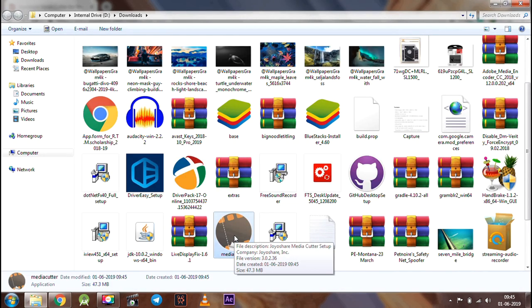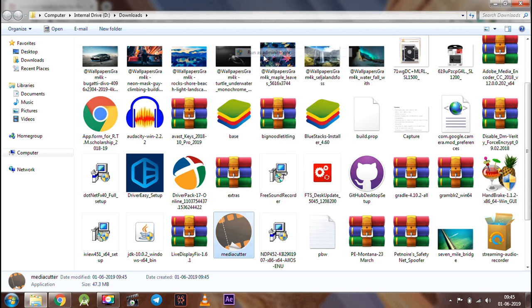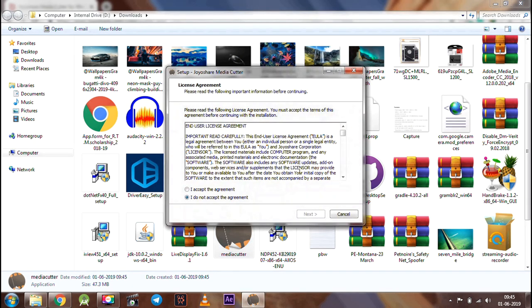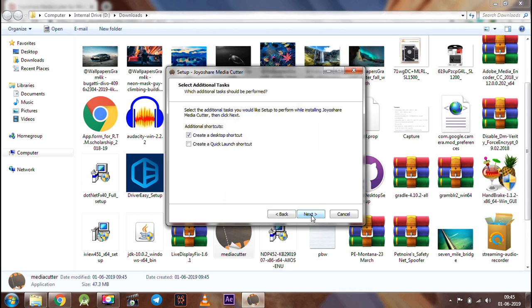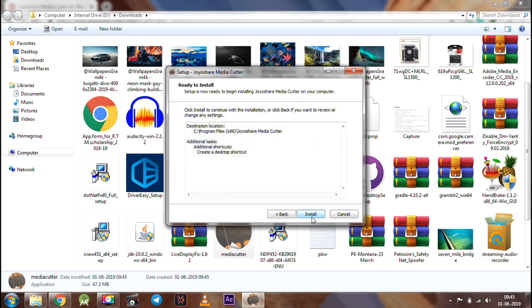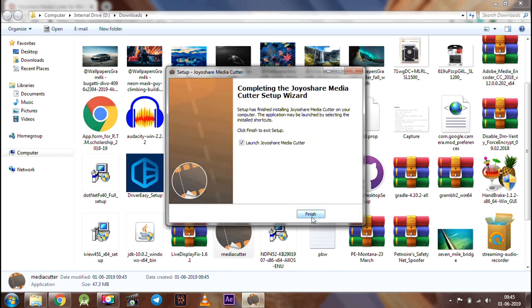Once the software gets downloaded, run it as the administrator. Accept all the agreements, customize it as per your liking. Once done, just click the finish button.